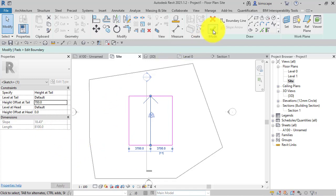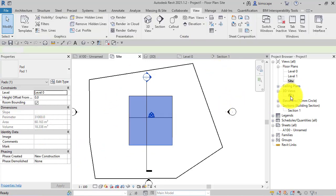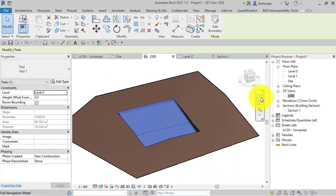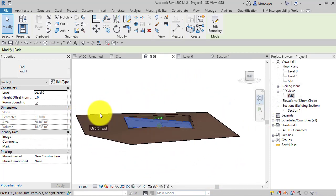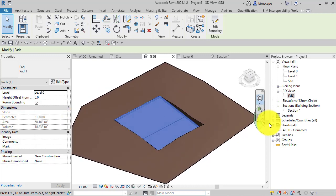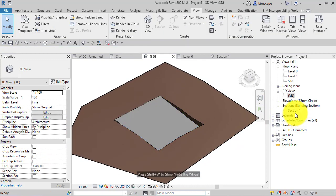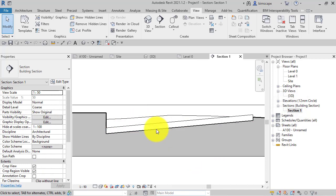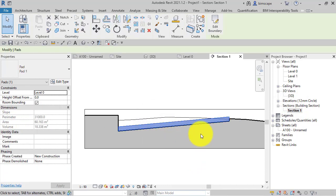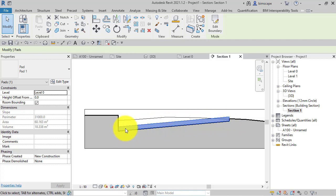Go back to our 3D view and we can clearly see now that the pad is indeed sloped. And just to see that in section, there we are. I'll select it to make it easier to see.